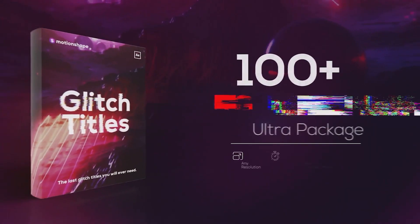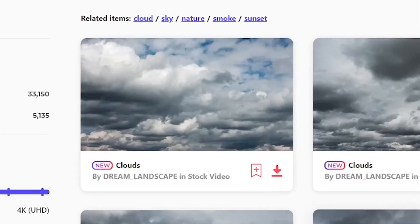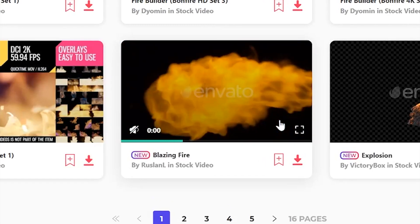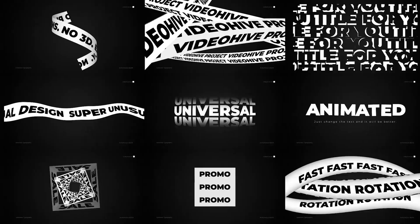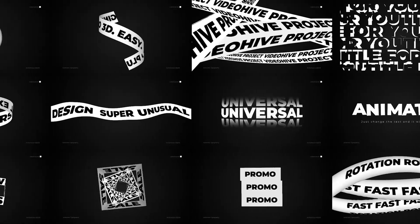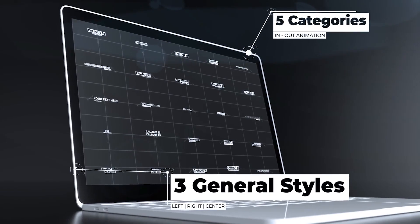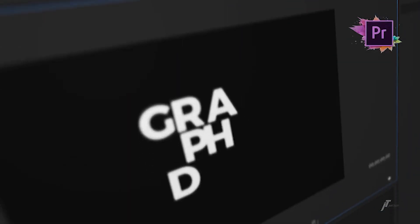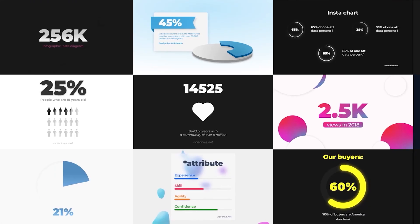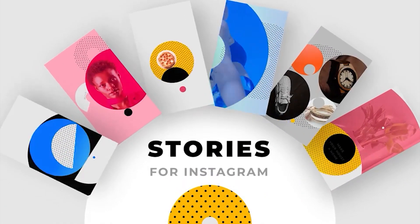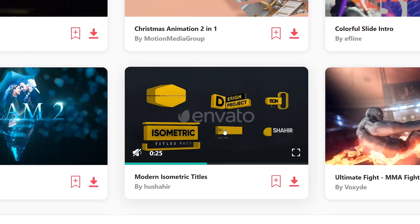Before we start the video guys, you can get your first month of Envato Elements for only nine dollars via the link below. If you've watched this channel or if you're a video editor, you probably know what Envato Elements is. It's a pretty good deal. Check it out. Every subscription helps the channel. Alright, let's get into this video.